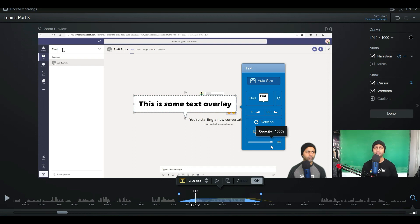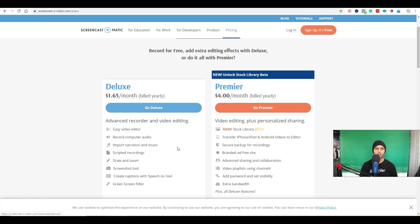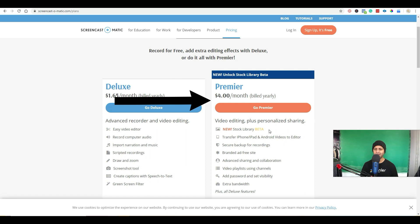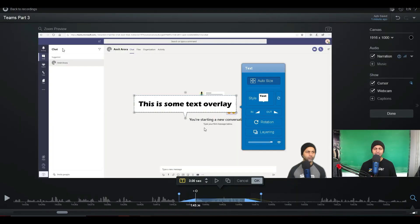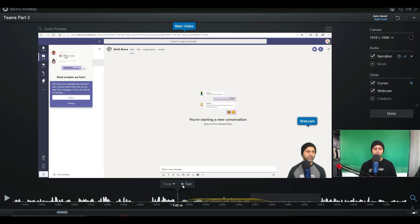I personally did invest in the higher-priced one, which is four bucks a month — about 50 bucks — and that gives me the ability to use this on any device, not just my computer. They also have an app so you can use it on your Android or Apple device, and you get automatic backups. Let's go to Screencast-O-Matic and take a look: it's $1.65 a month for the Deluxe plan and $4 a month for the Premier plan. I really haven't used most of the extra features — it was more of an impulse buy — but you should be completely fine with the $1.65 a month.